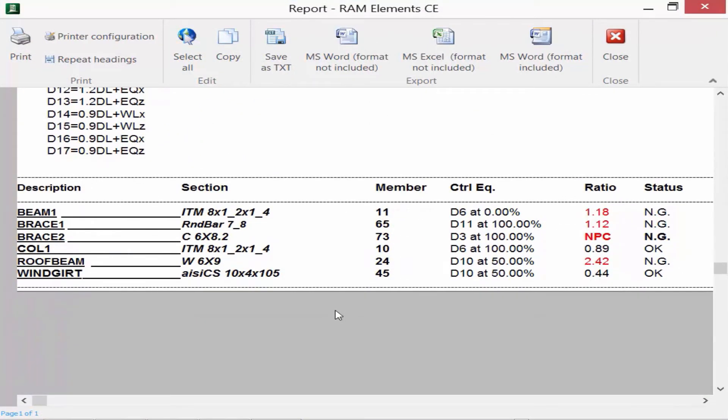Now within this report, I'm going to see a few key pieces of information. First of all, I'm going to see the description and the section that corresponds to each particular group. You can see my model has six different categories of members. I'm going to see which member gave you the highest interaction ratio for each group.